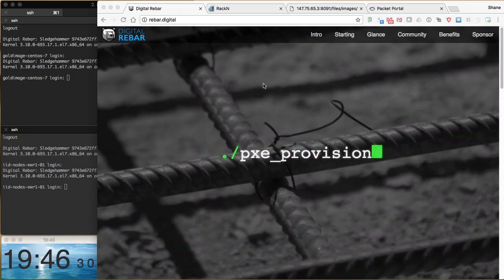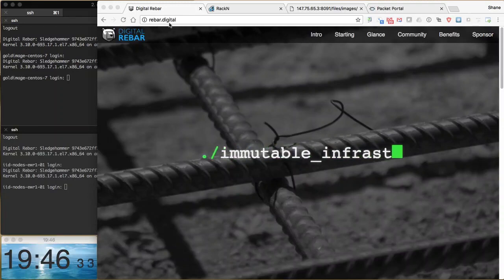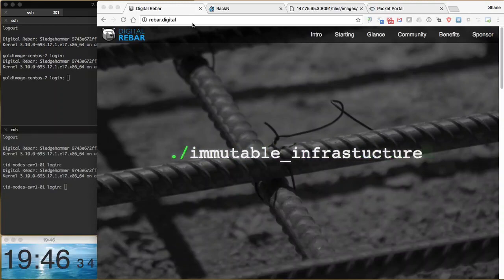For future reference, our website for the product is rebar.digital and Racken is racken.com.